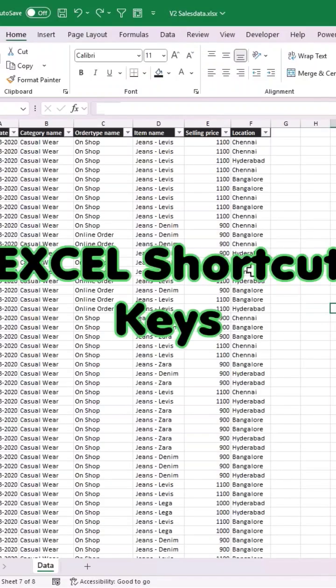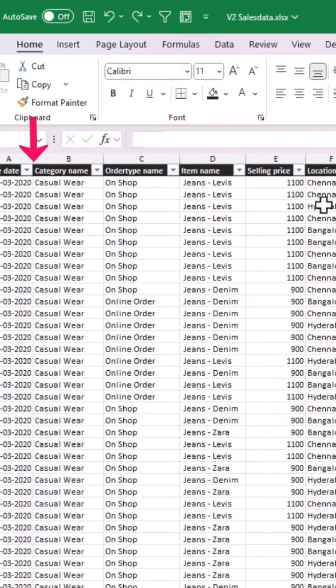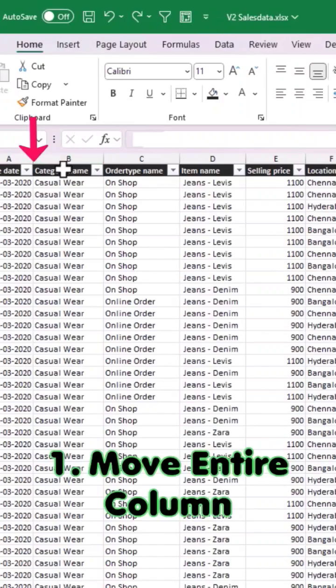Here are a few important shortcut keys to speed up the way you work in Excel. Let's see how to move the entire column. Say we want to move the location column before the category name column.